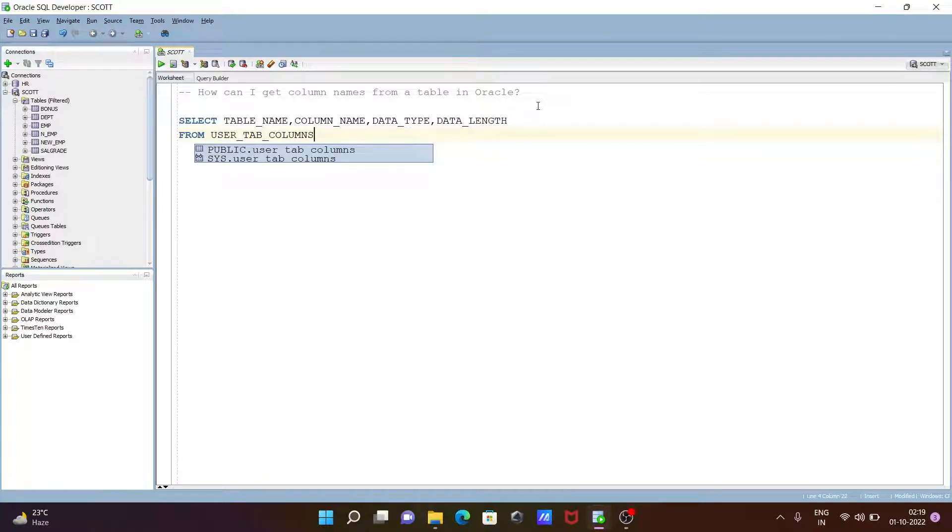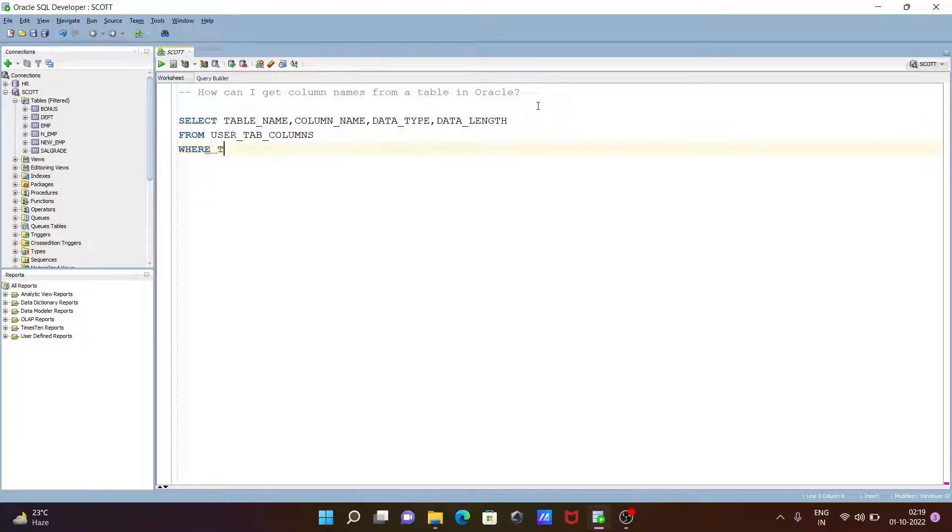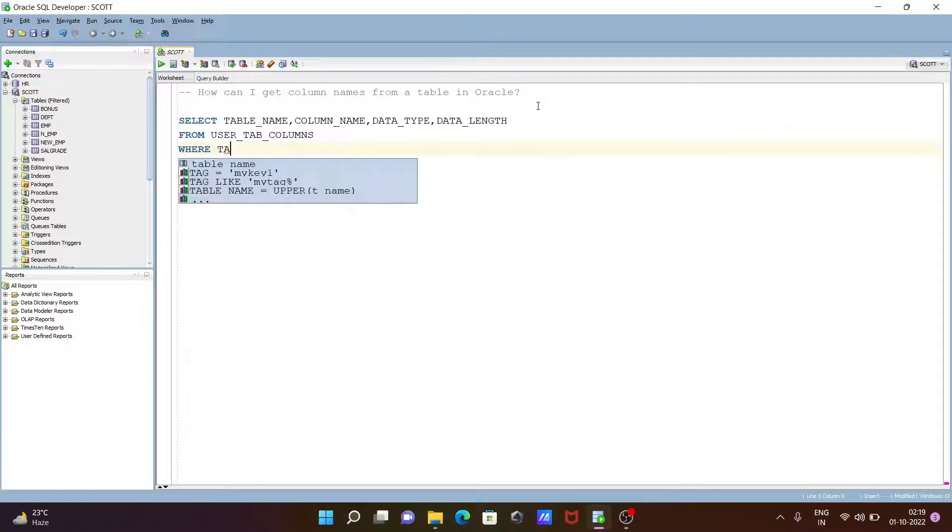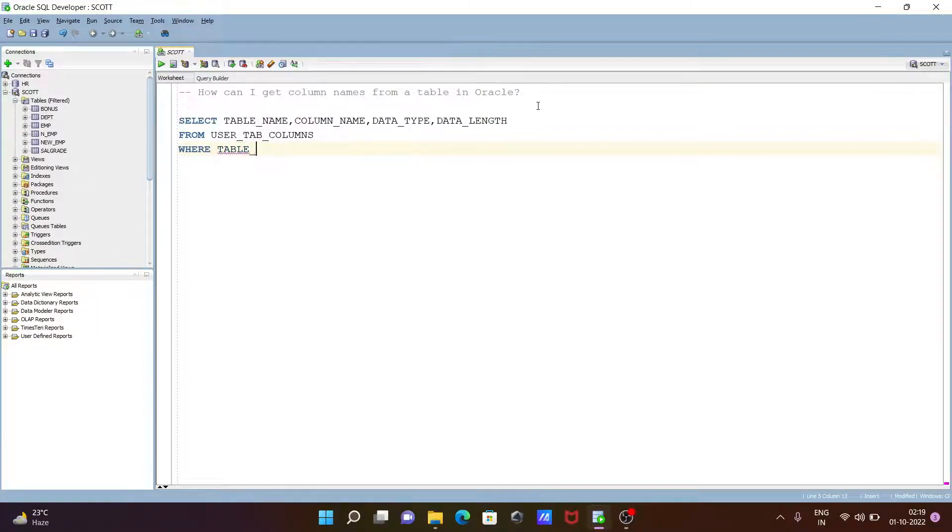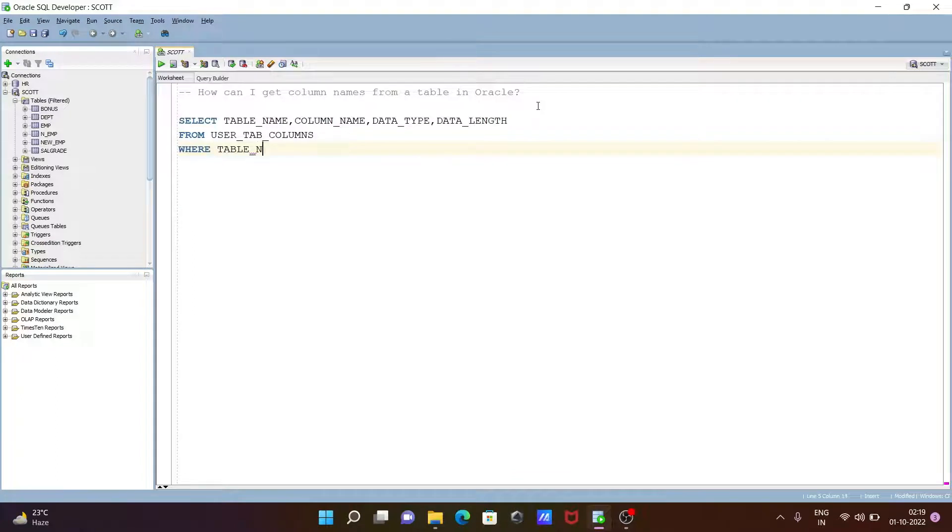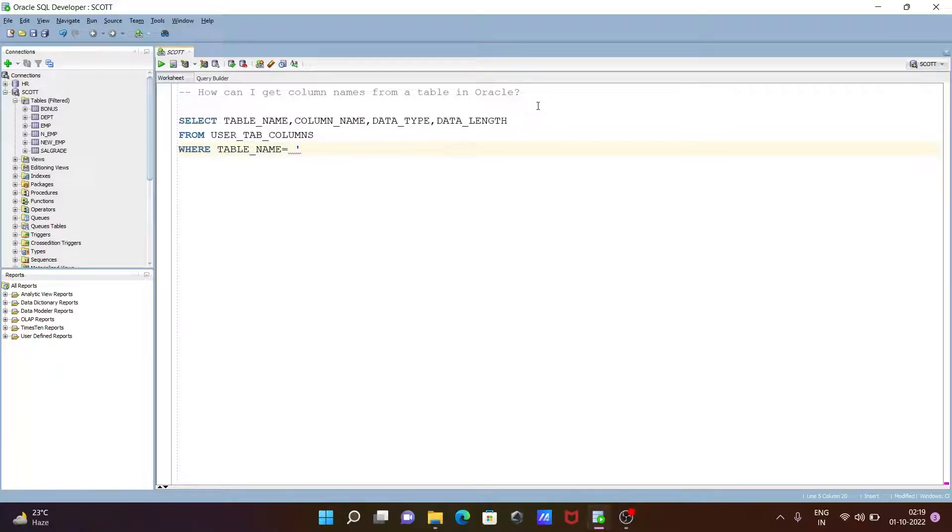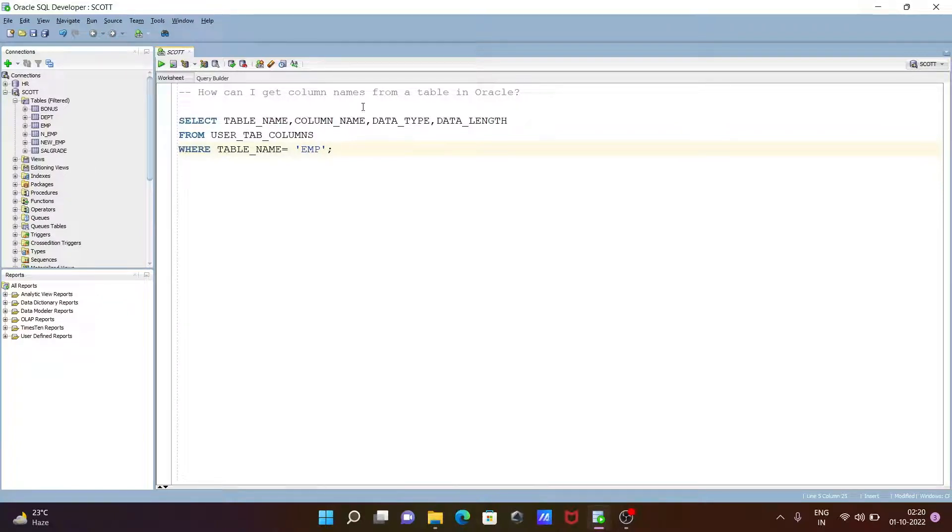After giving this, let's use the WHERE clause. Let's give TABLE underscore NAME. Give the table names, so we need to use equals after that. Give the table name EMP. With the help of this query, we can get the column names from the table in Oracle.